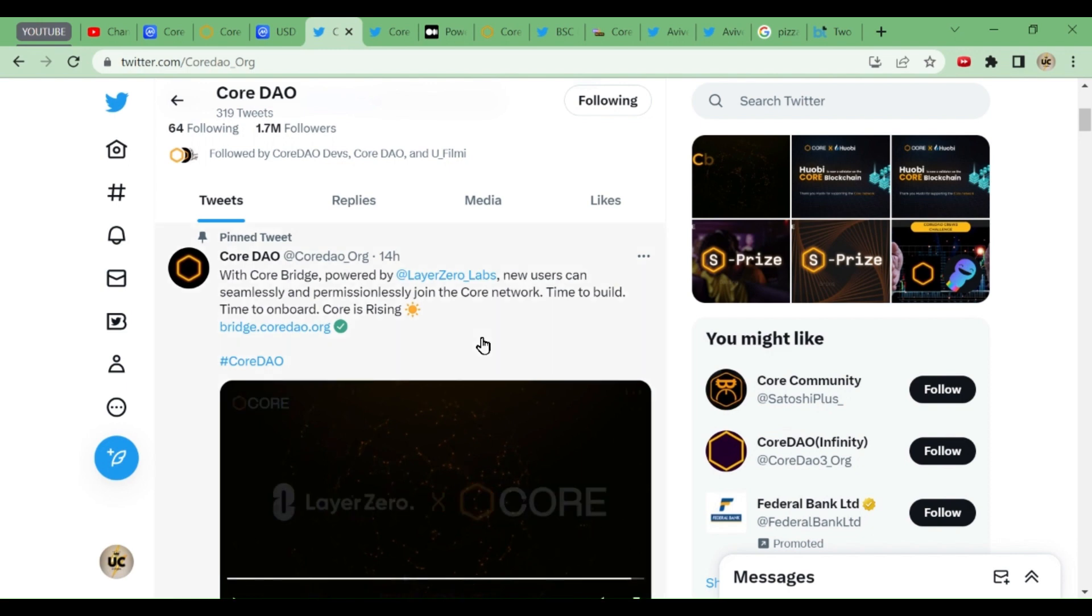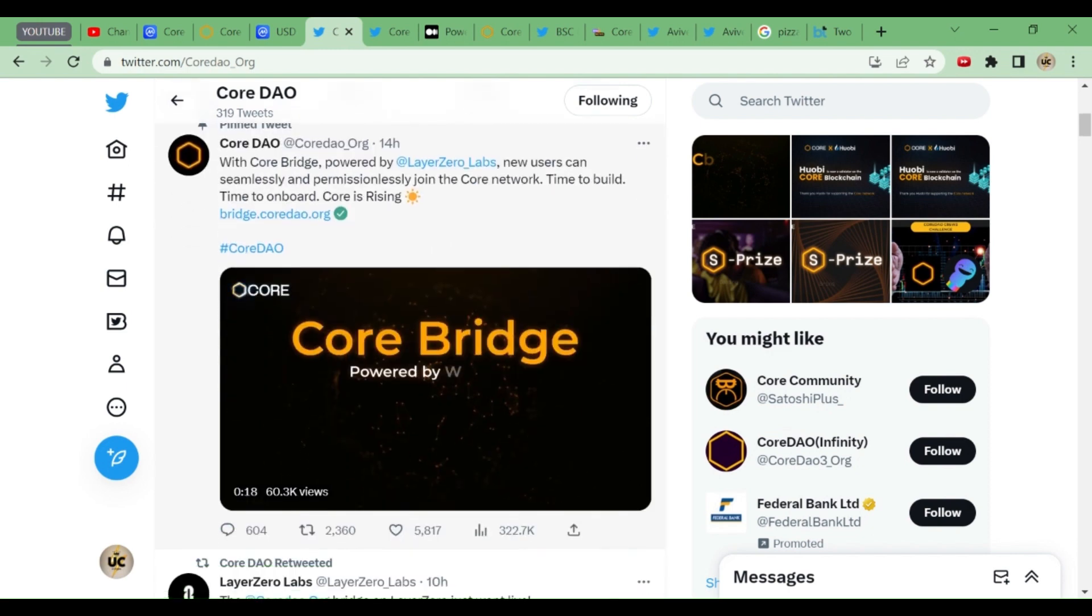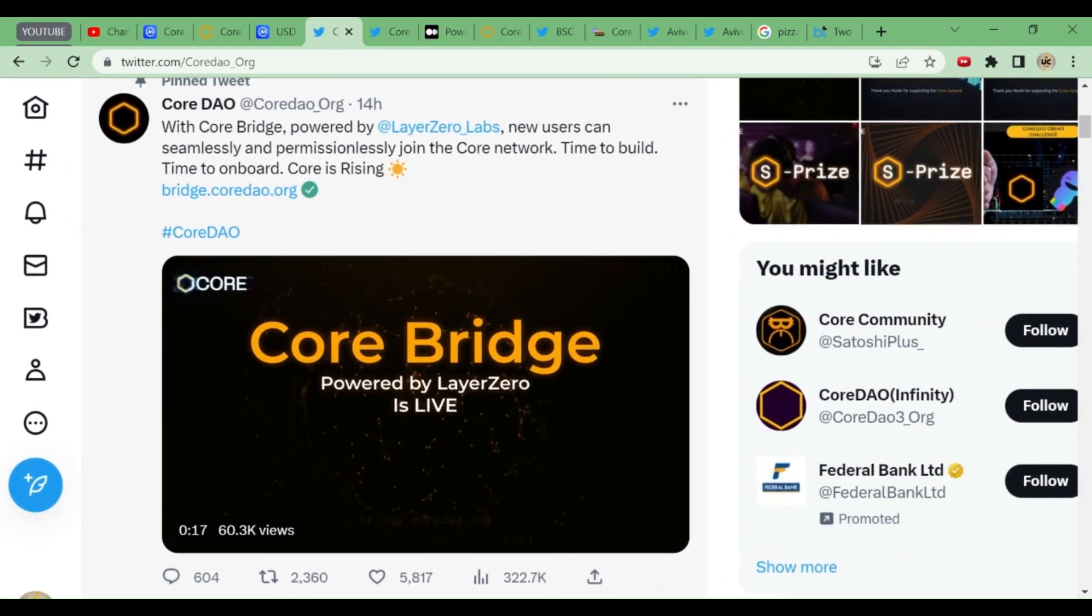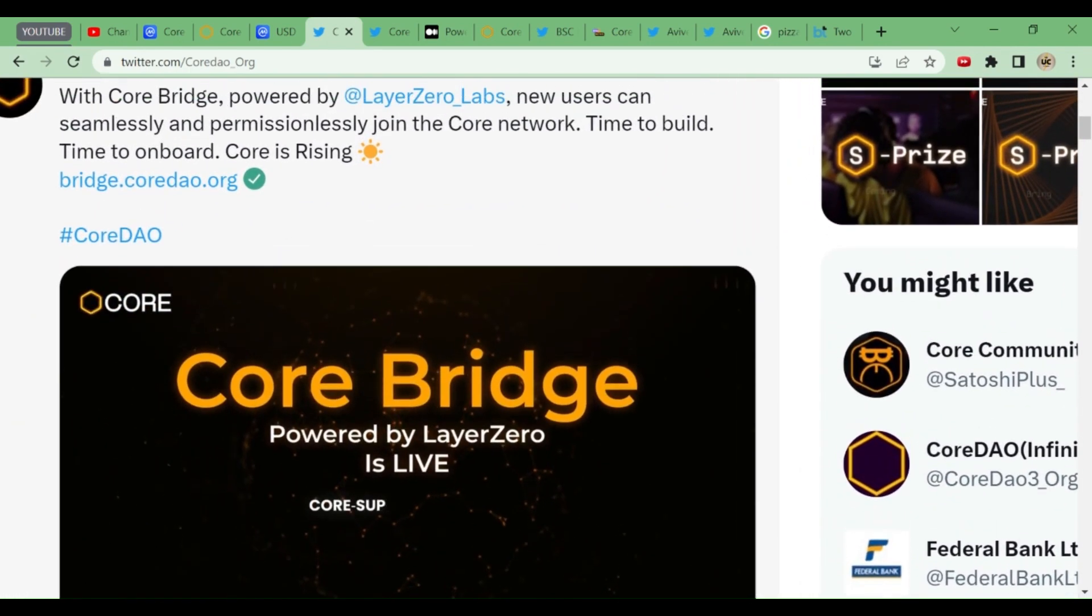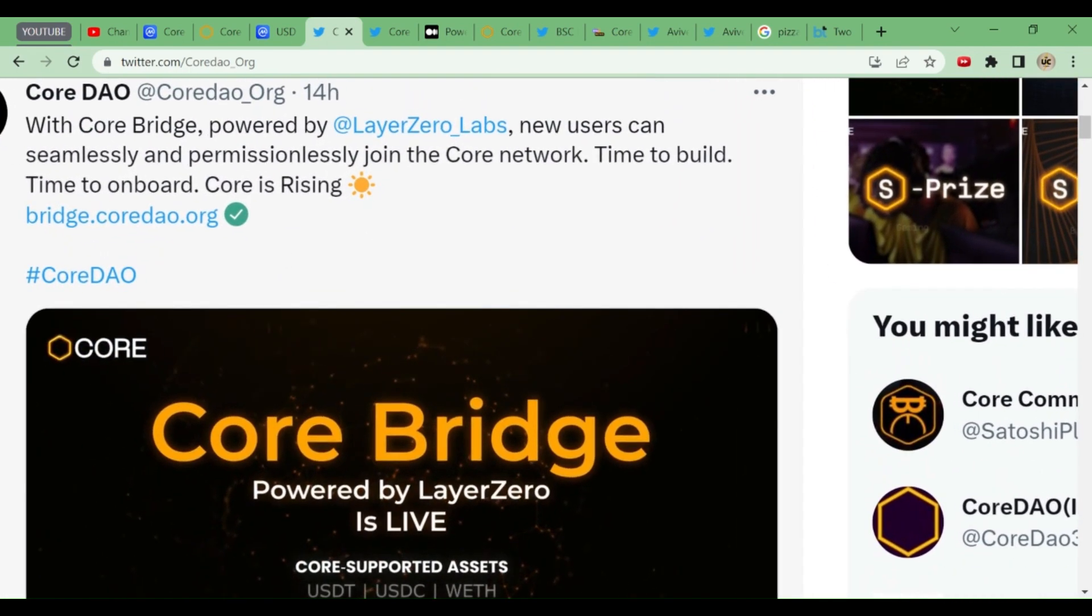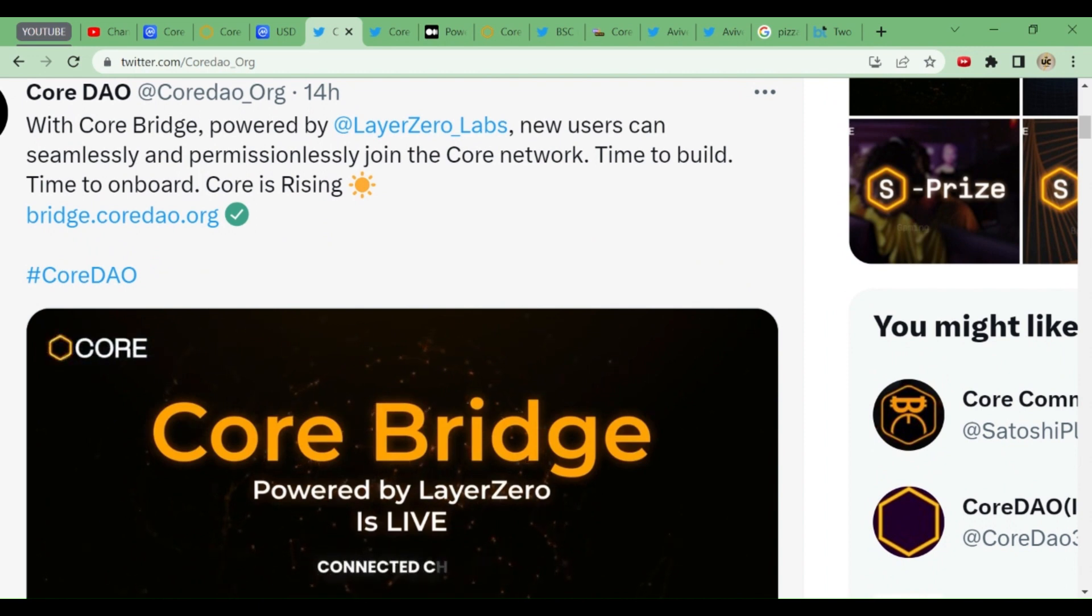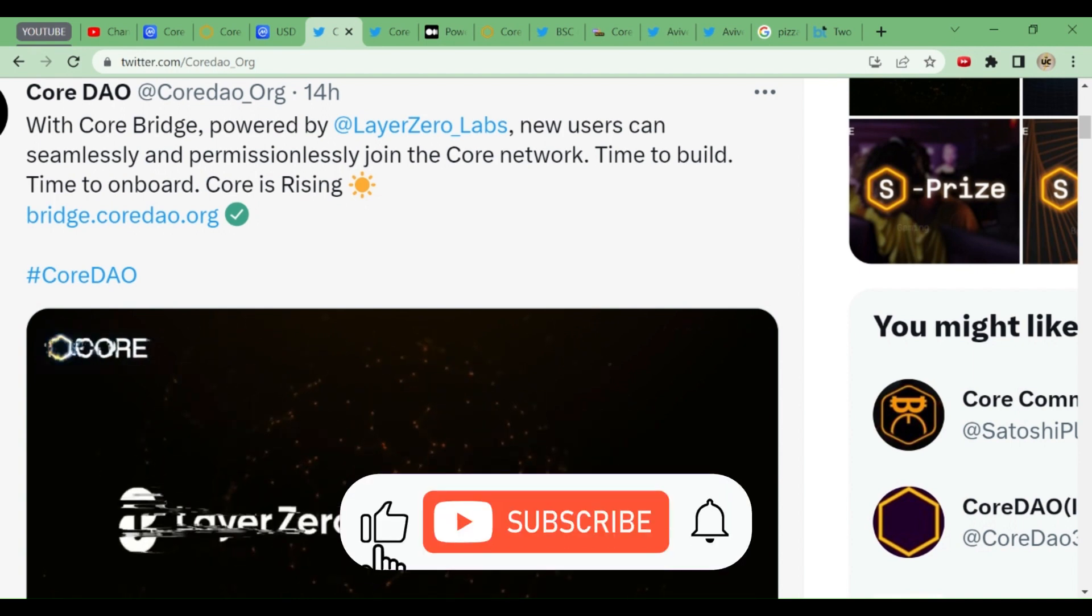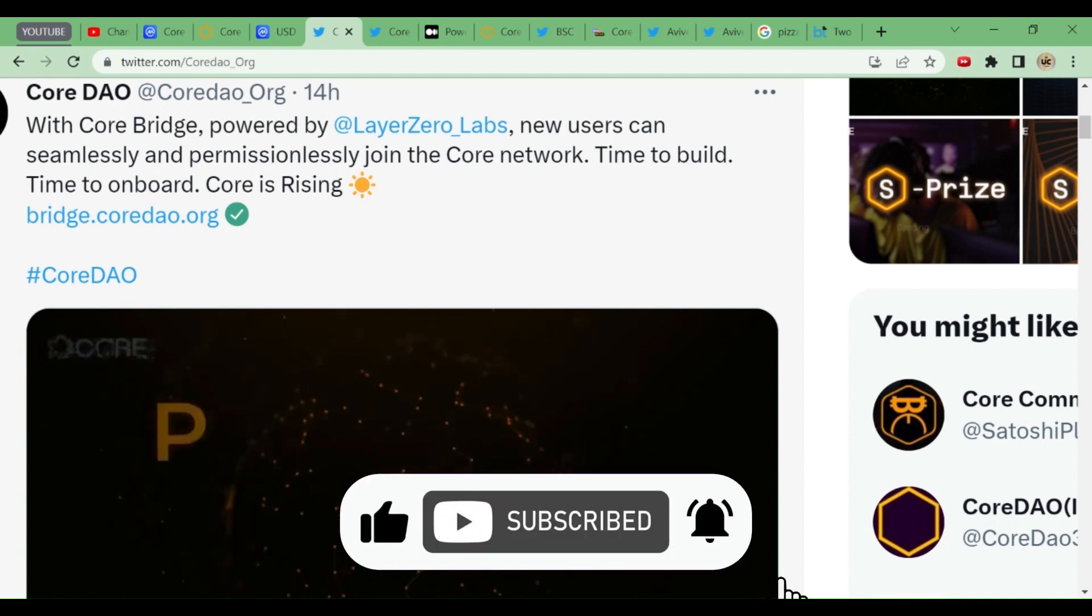With Core Bridge powered by Layer Zero Labs, new users can seamlessly and permissionlessly join the Core network. This is the news now that many investors in other blockchains can seamlessly and permissionlessly join the Core network. Time to build, time to onboard, Core is rising.